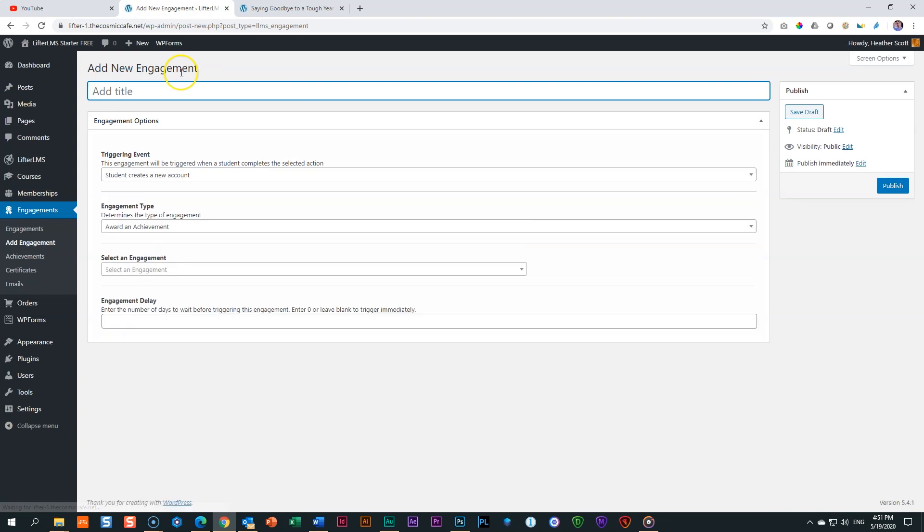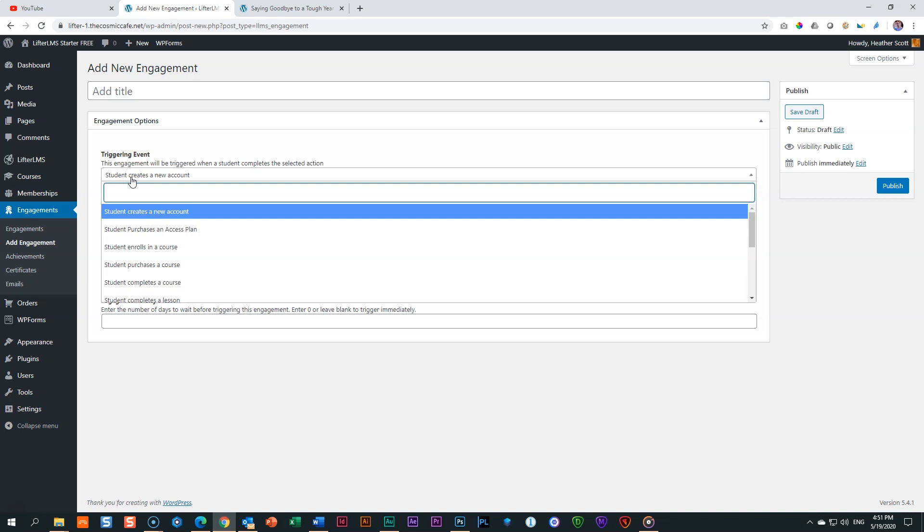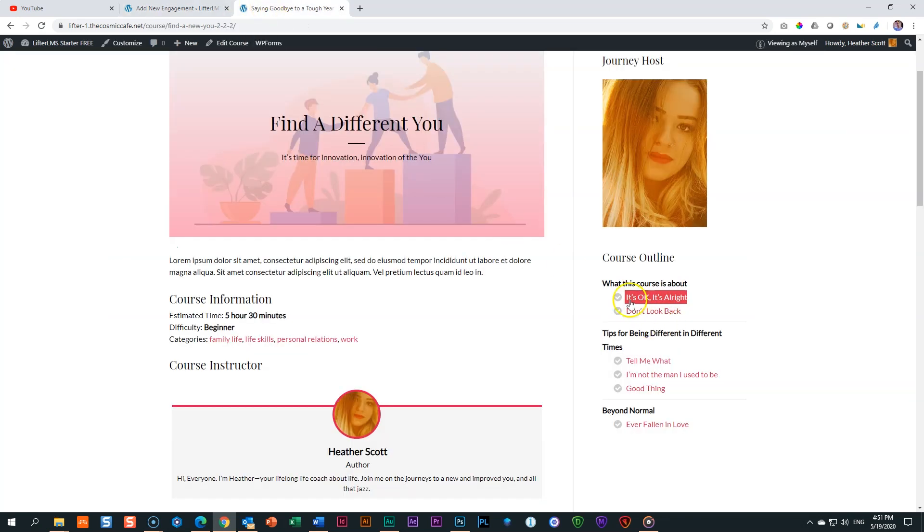So we now go to engagements over here and you will see I have one engagement, the one I had set up earlier. We create a new engagement, add engagement. And an engagement is a trigger. A trigger is when should it happen? When should it appear? And under triggering event, we look for the event, which is this lesson. It's okay. It's all right. So it's complete lesson.